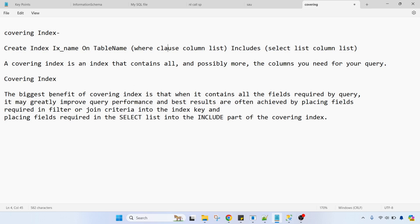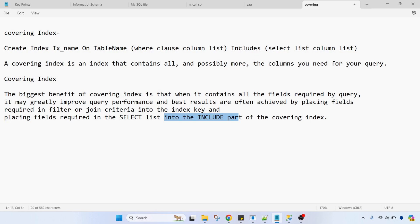Whatever required columns you need to mention in the select column list. The biggest benefit of a covering index is that when it contains all the fields required by the query, it may greatly improve query performance. Best results are often achieved by placing the fields required in the filter or join criteria — the index key — and placing the fields required in the select list into the INCLUDE part of the covering index.